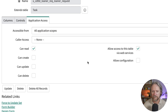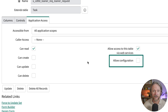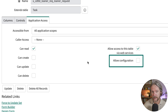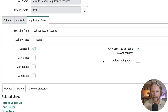By default, the setting allow configuration is set to false. This field actually controls whether some configuration objects in other application scopes can base their configuration on this table.